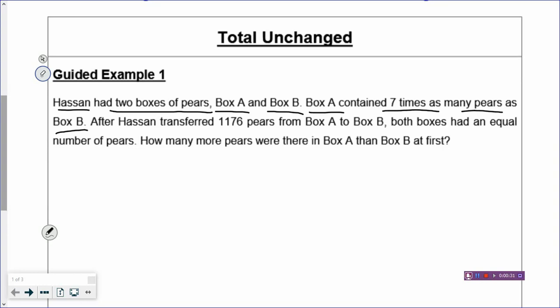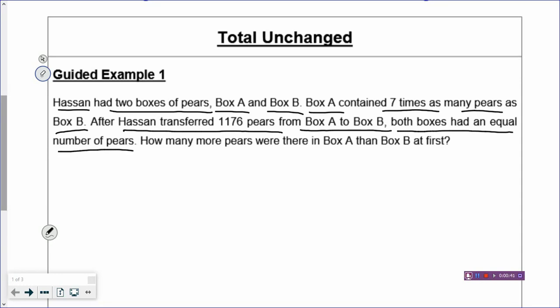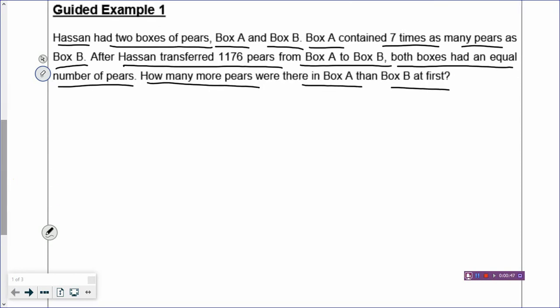After Hassan transferred 1,176 pears from box A to box B, this is your change. And then what happened in the end? Both boxes had an equal number of pears, and that's the after. So how many more pears were there in box A than box B at first? So this is clearly a before and after problem.